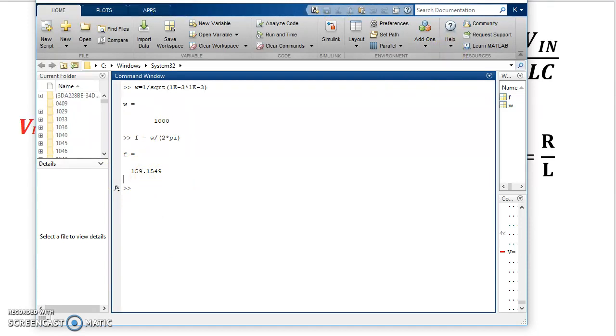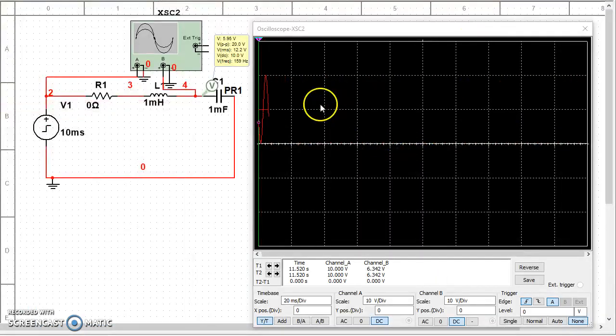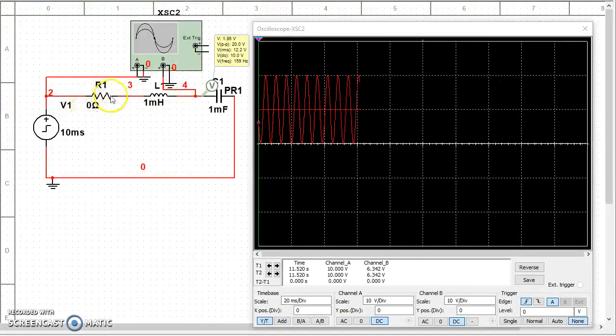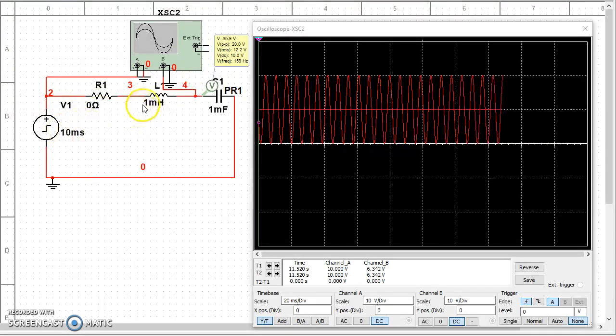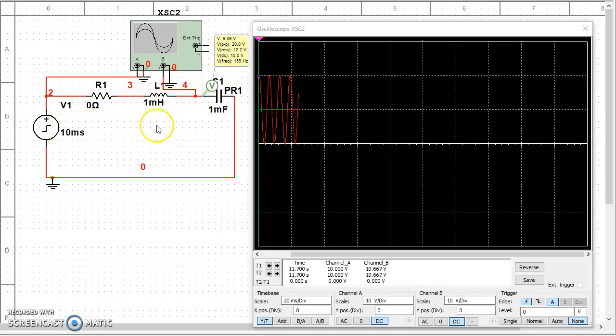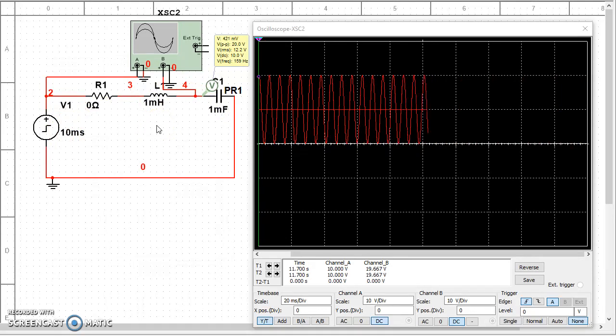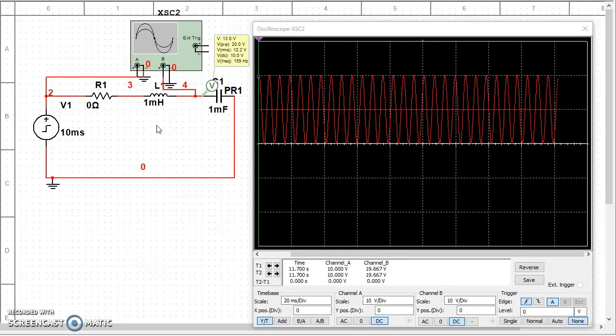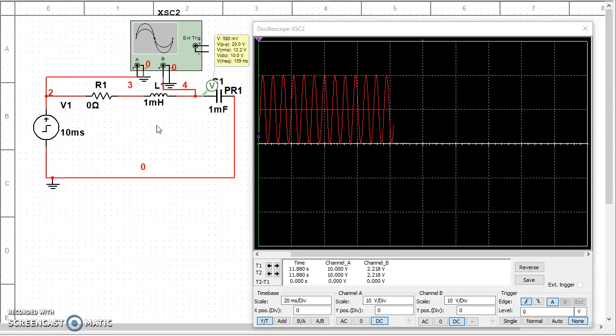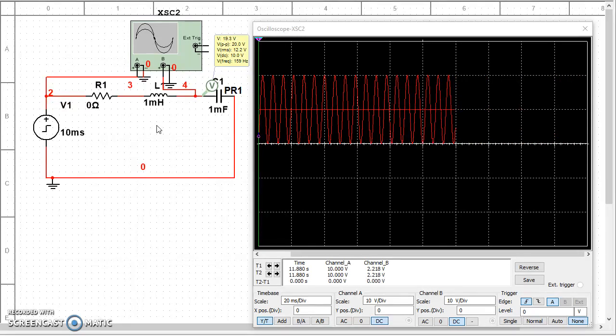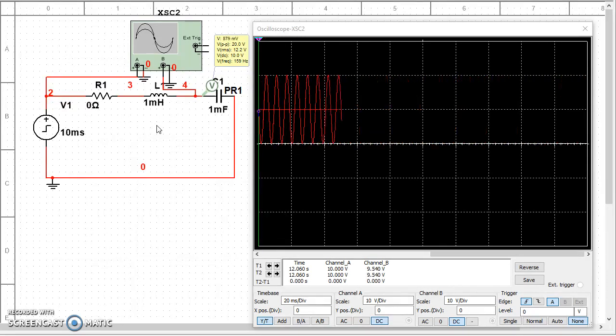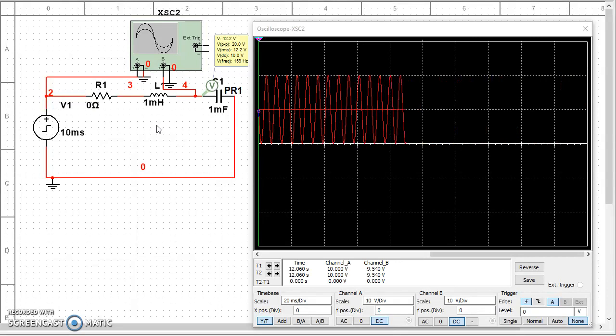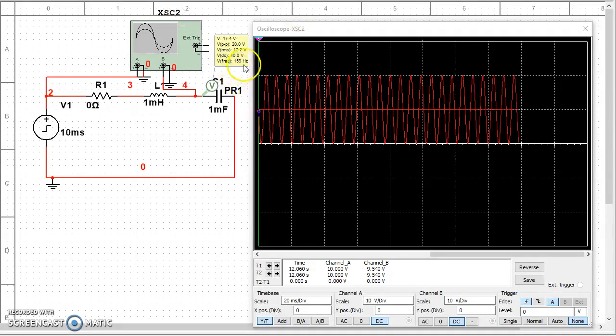So that's perfect oscillation we're seeing because in this particular circuit, with the resistor set to zero, the L and the C are acting as a perfect oscillator. The energy is being transferred from the inductor towards the capacitor and capacitor towards the inductor. And hence, I see this oscillation of exactly 159 Hz.